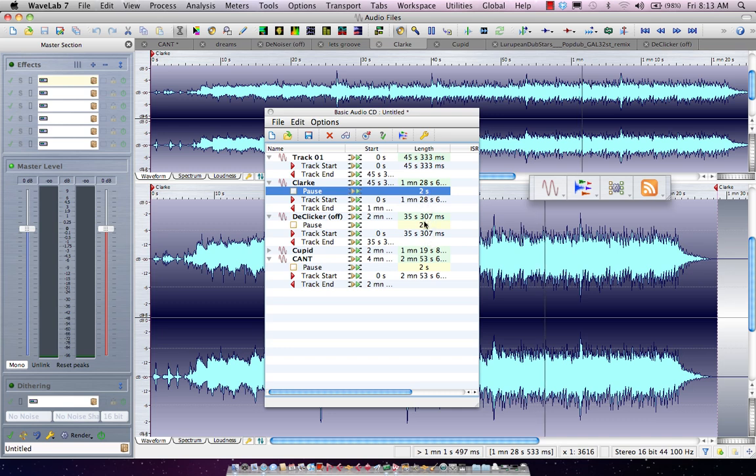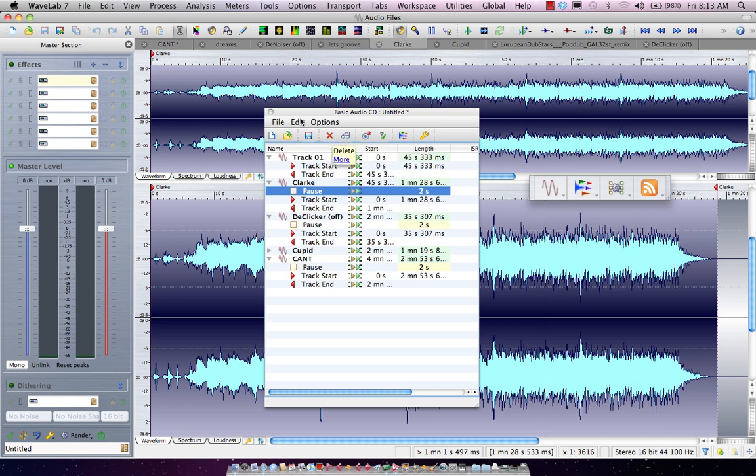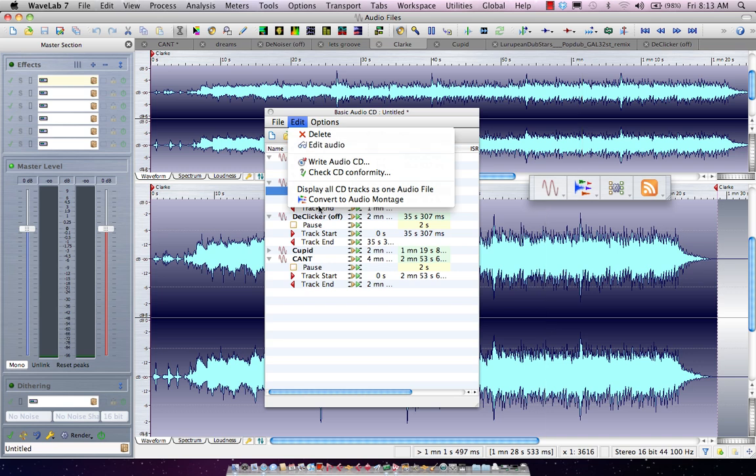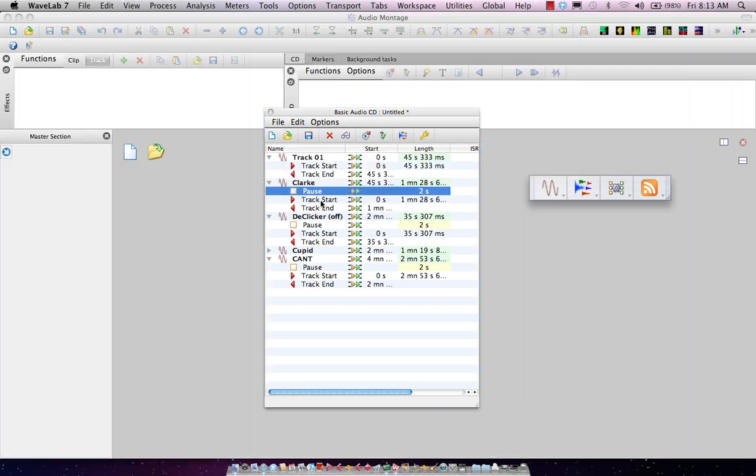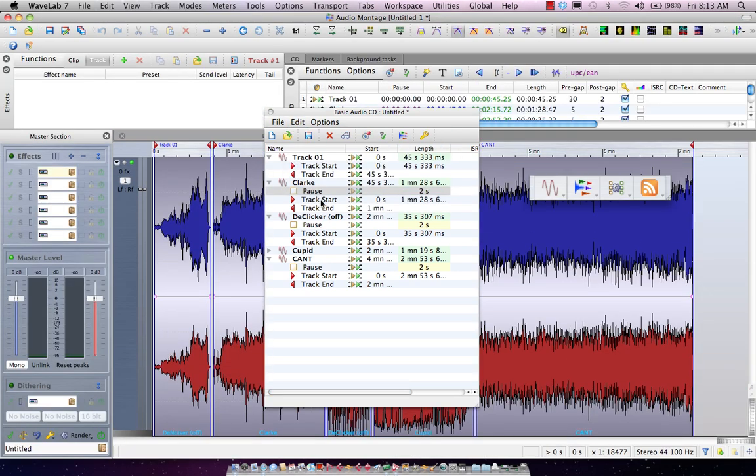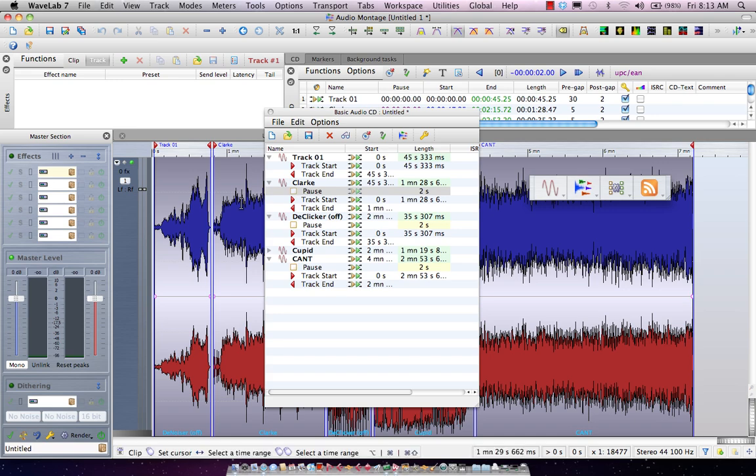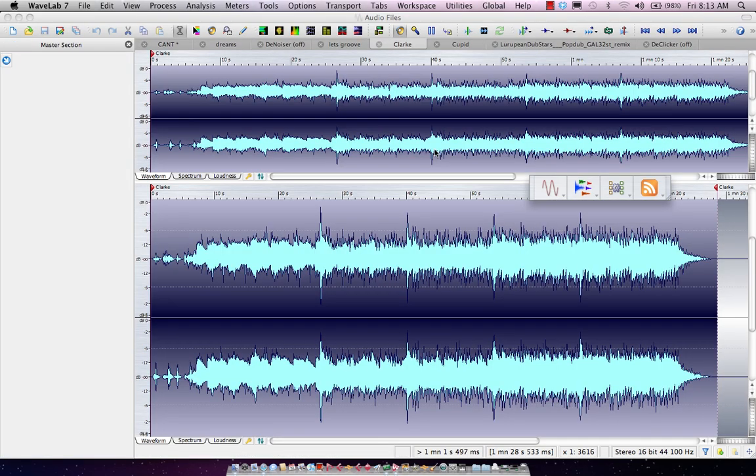Now I can burn the CD directly from this window, but I often like to go into my audio montage. I'll select convert as audio montage, and now this will automatically lay out all my tracks for me in my montage.